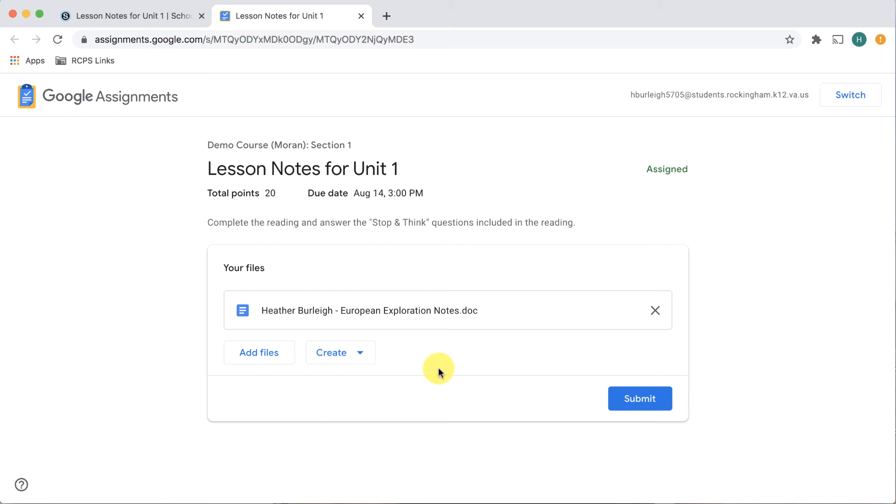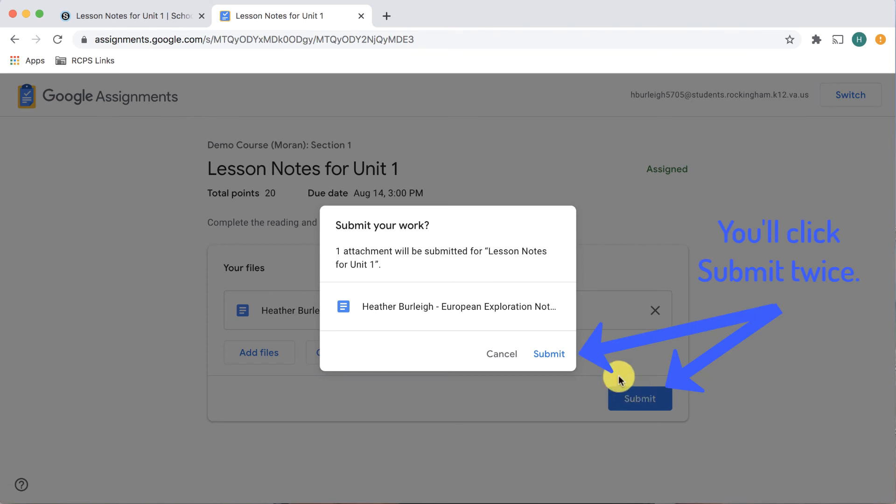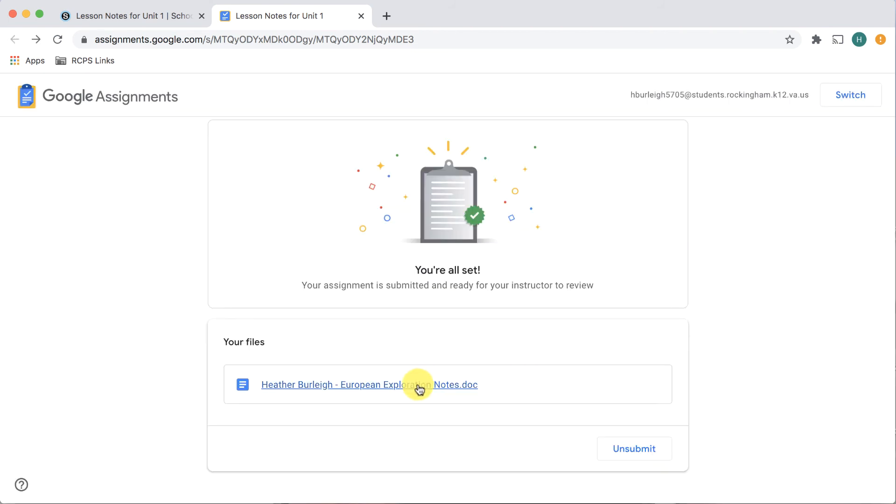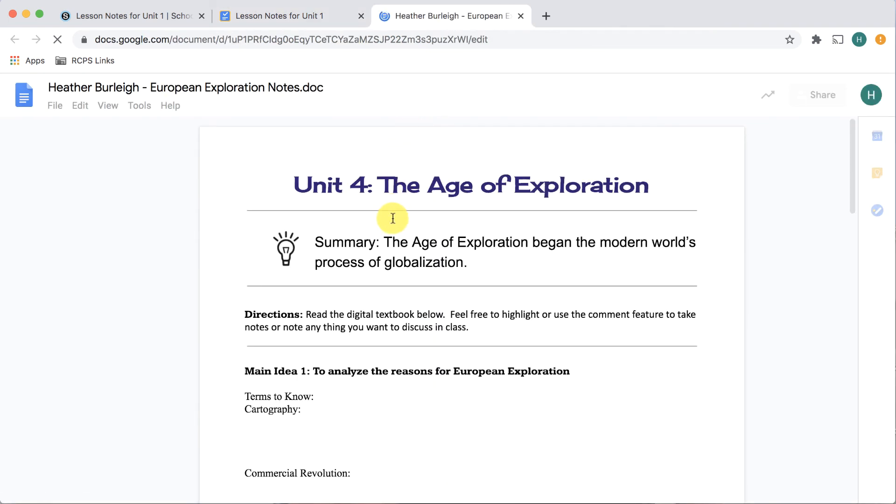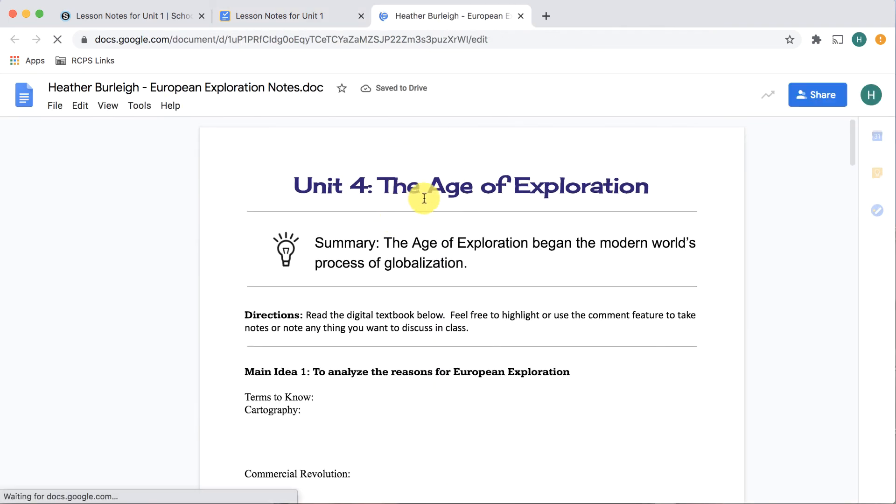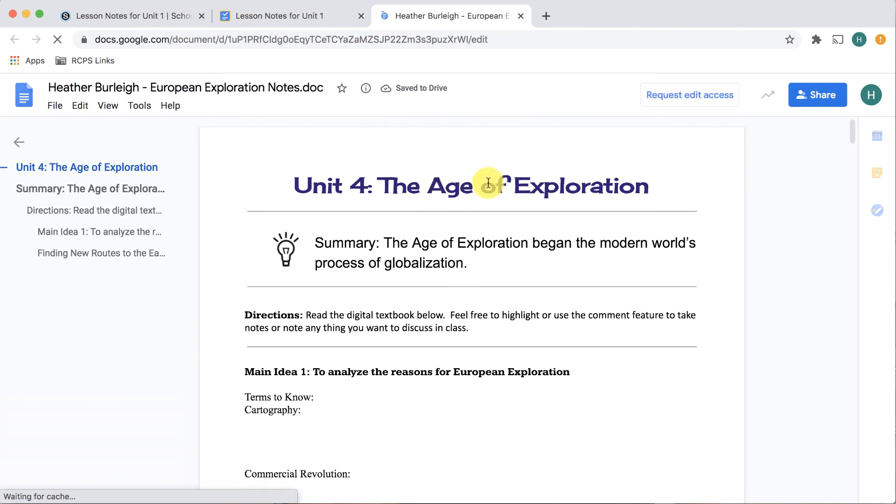When you are finished, you will need to click submit. Confirm your work and off to the teacher it goes. You'll notice that you no longer have editing rights to the document. Your document has been turned in. You can't make changes once the teacher owns it.